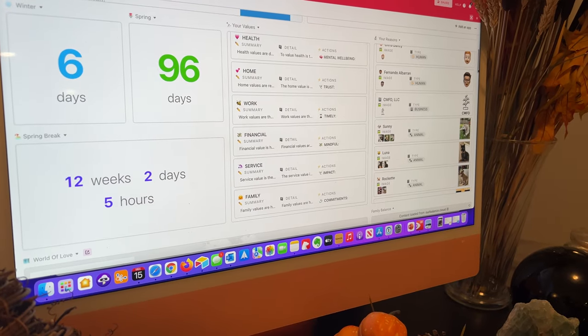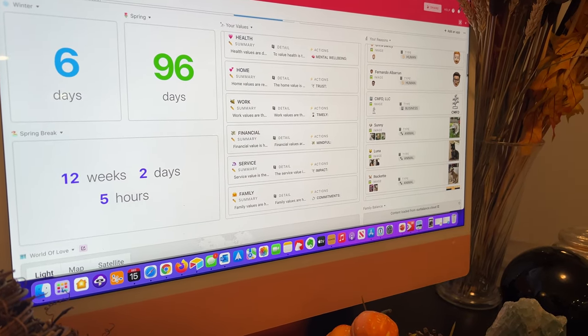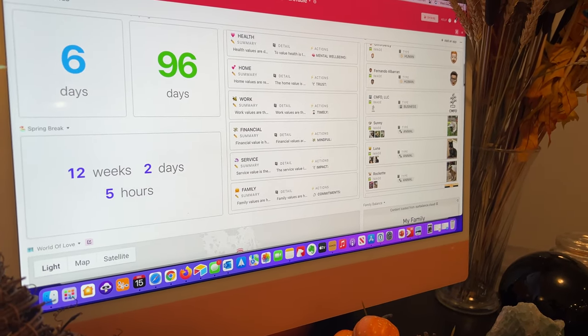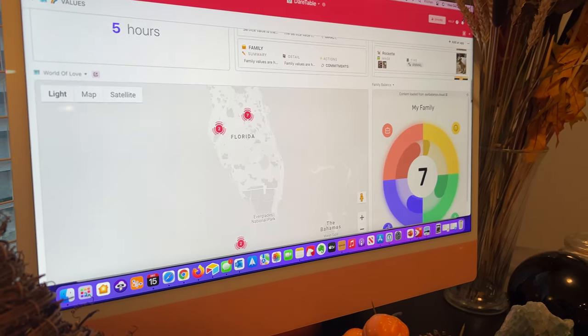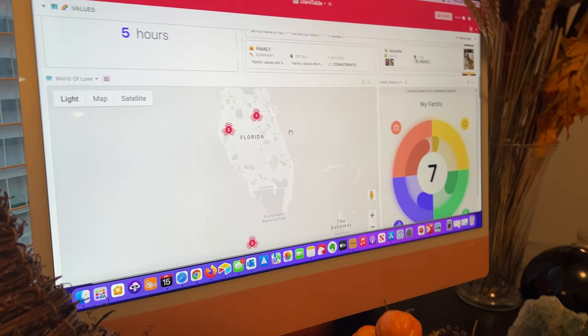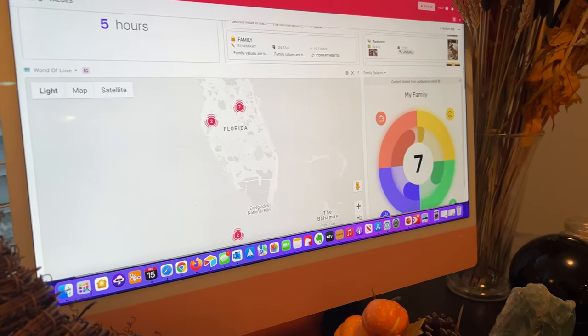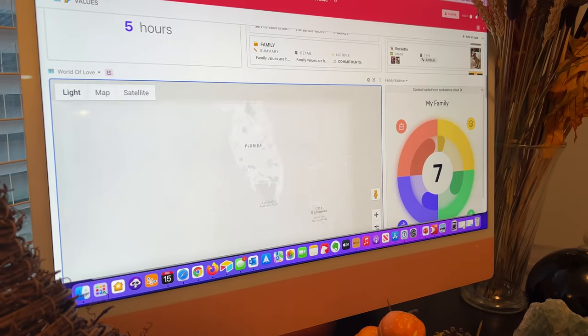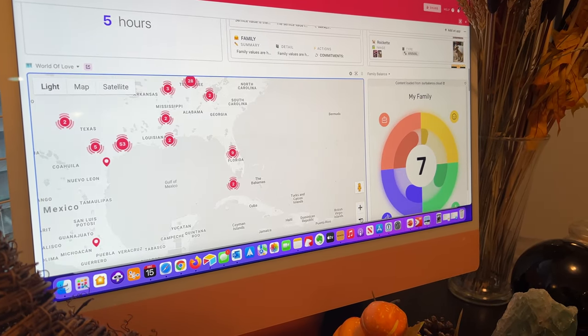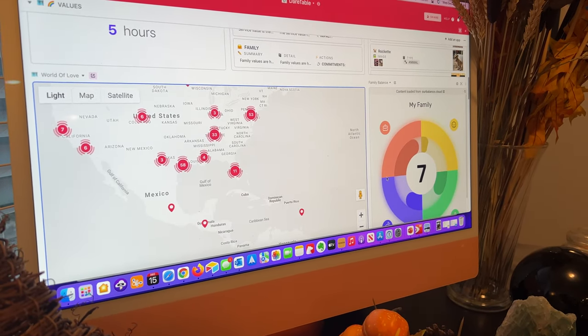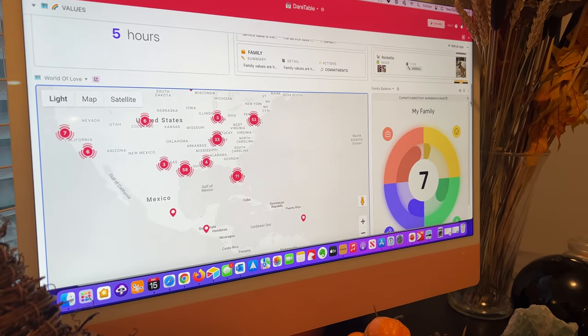what we call our family reasons, so the different people or entities in our family. This is a map of all the important lifetime events that we've had as a family.